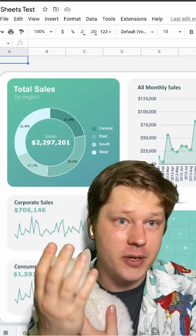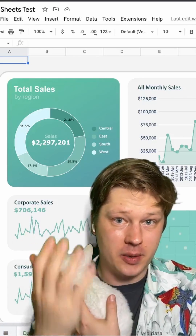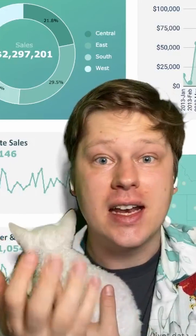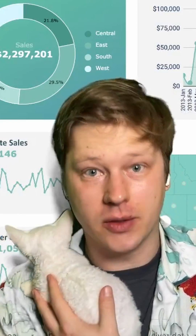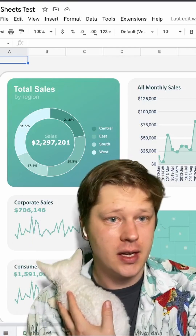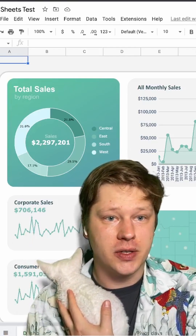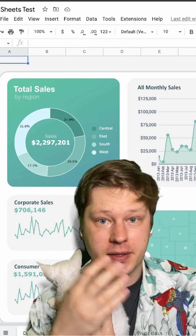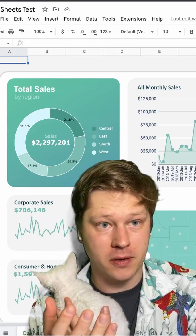Hey everybody, so one of the most common questions I get about my Excel dashboards is: can I do the same thing in Google Sheets? The short answer is yes, but the process works a little bit differently.